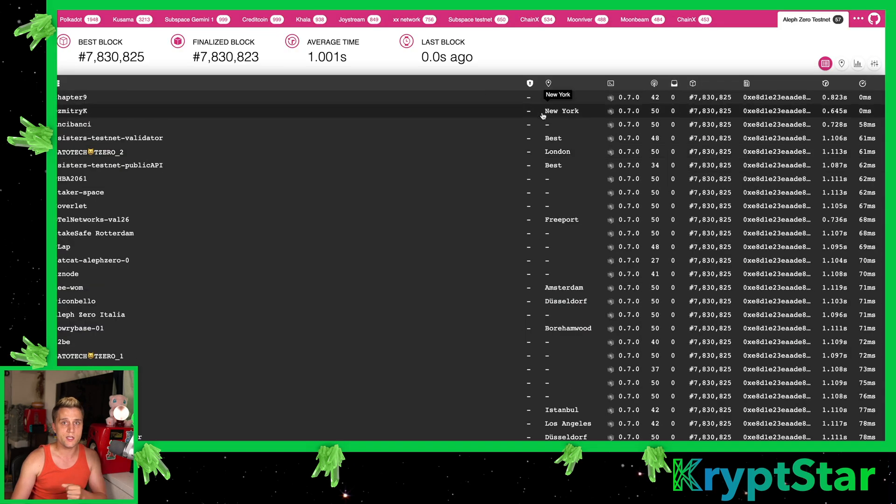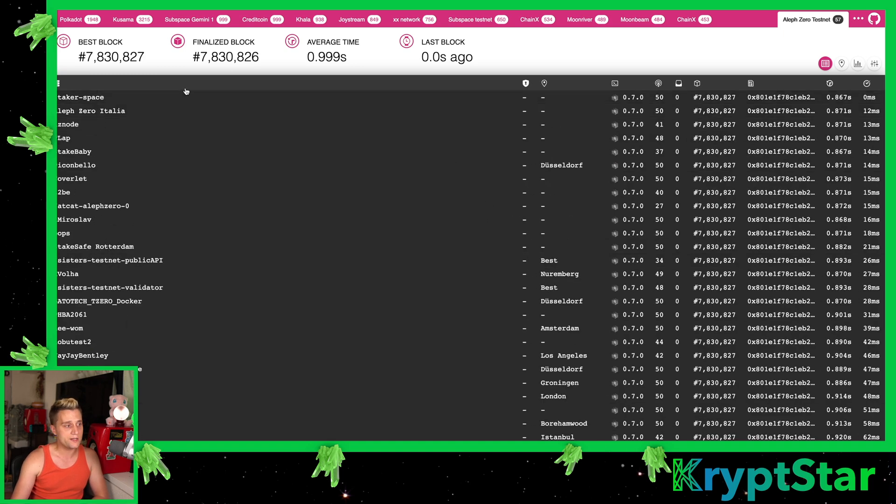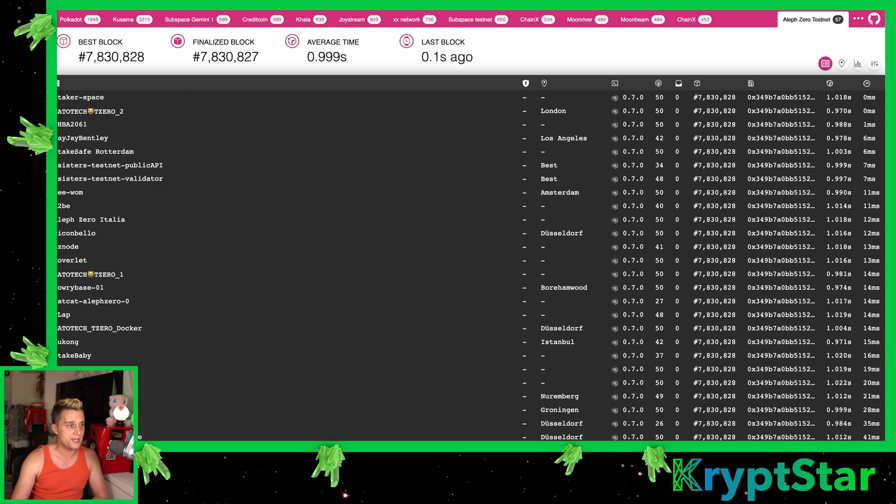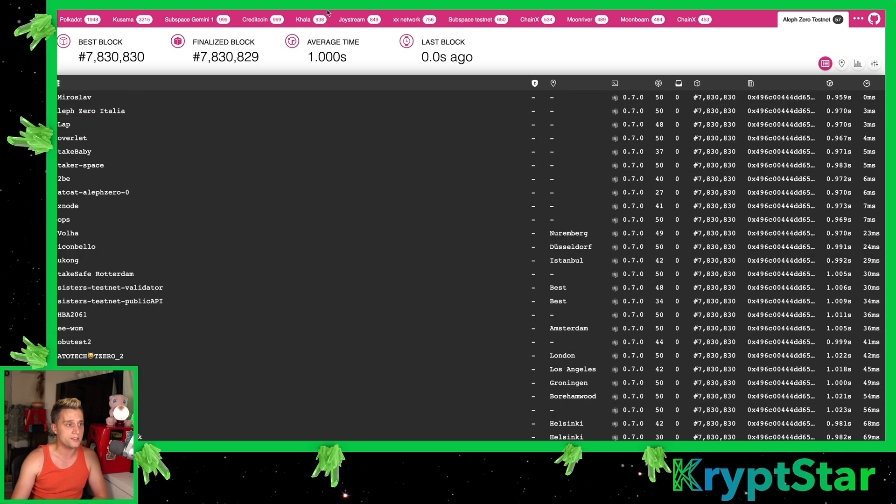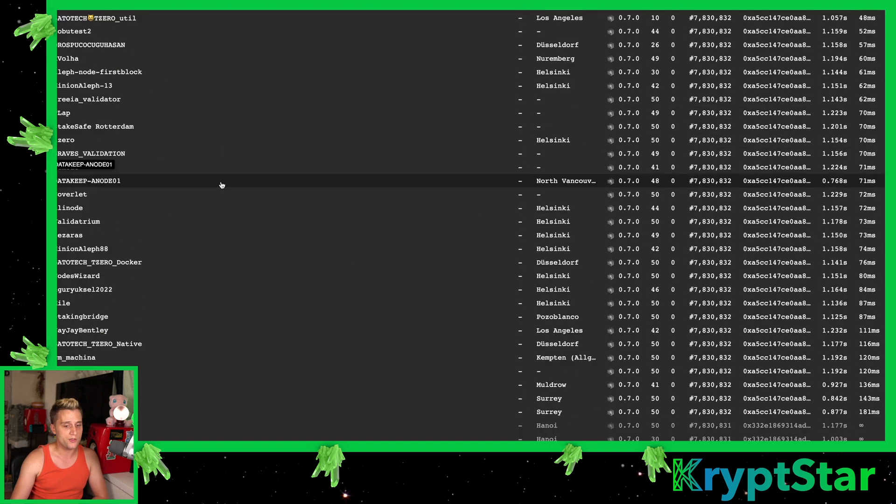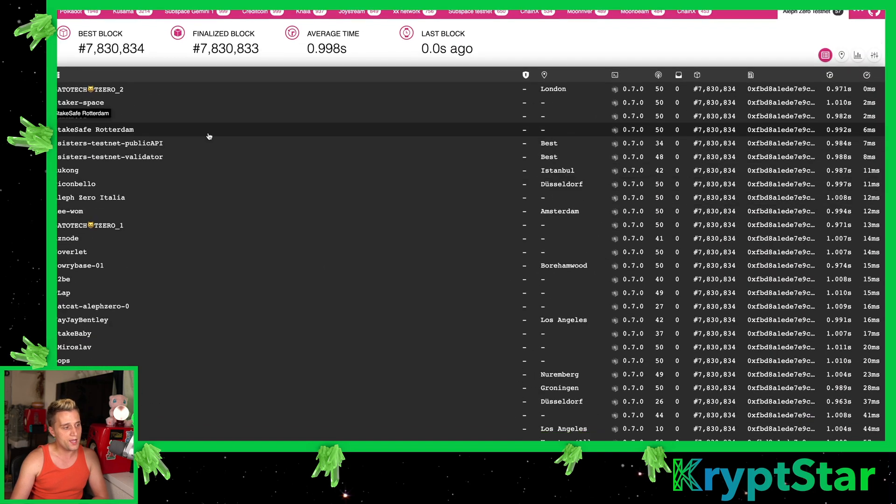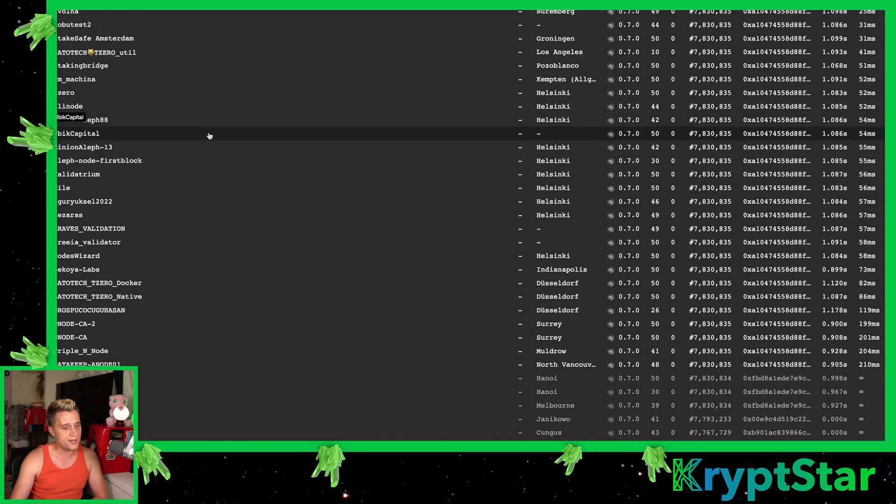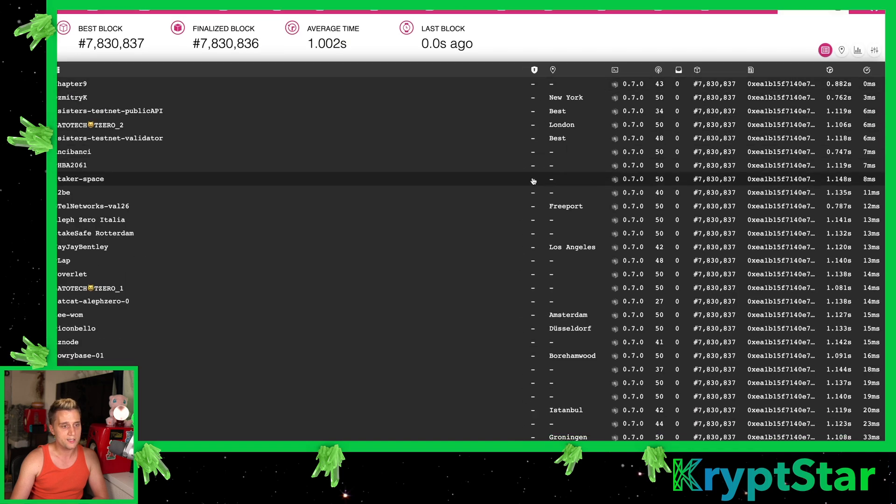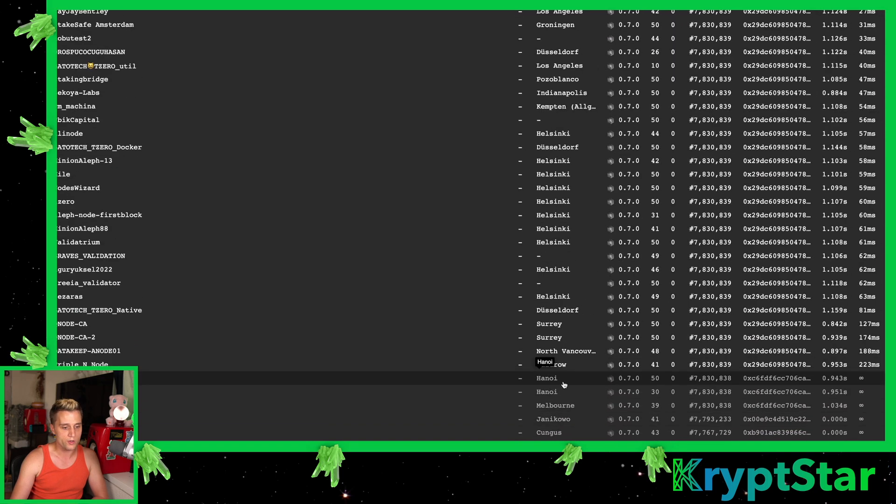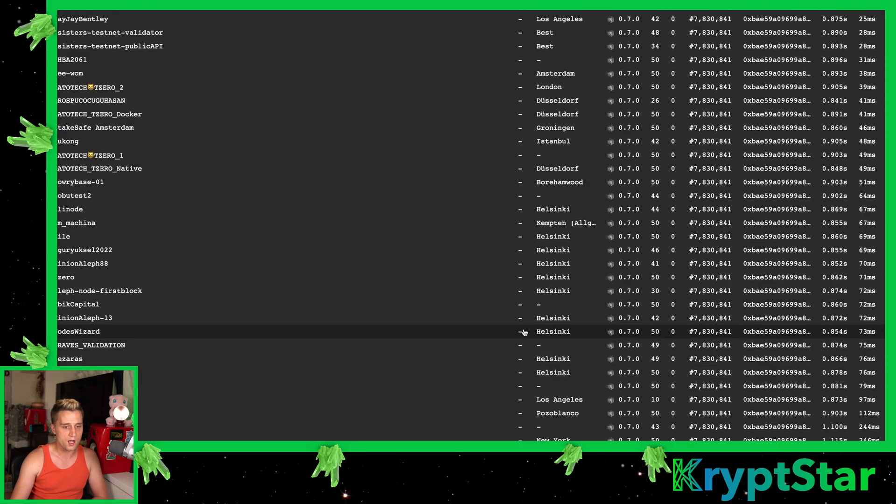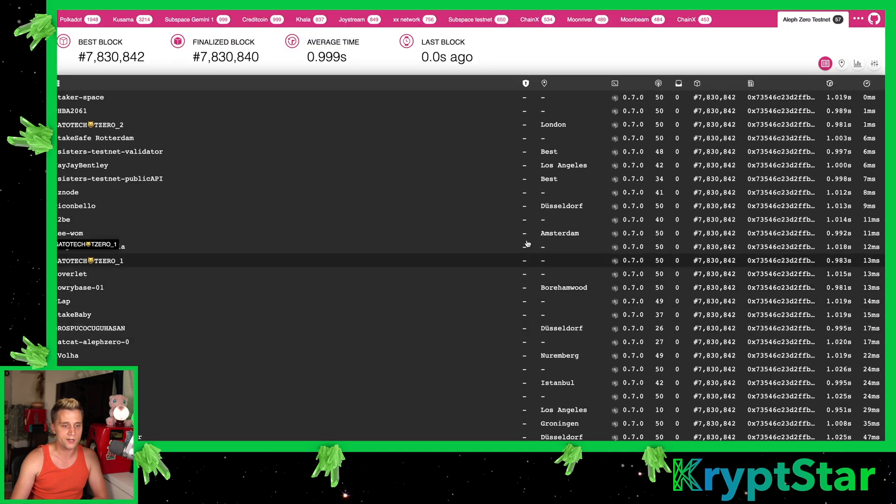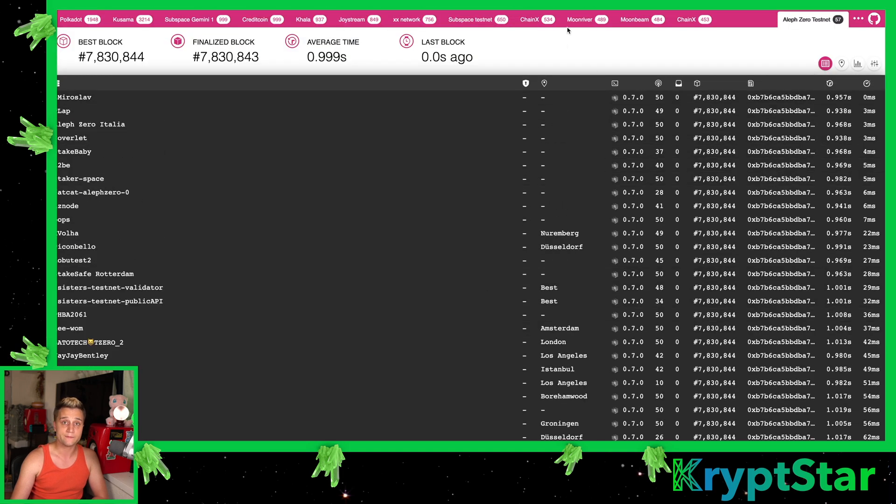If you want to see your node to make sure it's connected to all the peers and everything, you can see here on the telemetry.polkadot.io website, you can see all the different nodes. It looks like they have about 50 nodes right now. They have some even in Hanoi, Melbourne. So it's all around the world. A lot of nodes running. Very exciting.